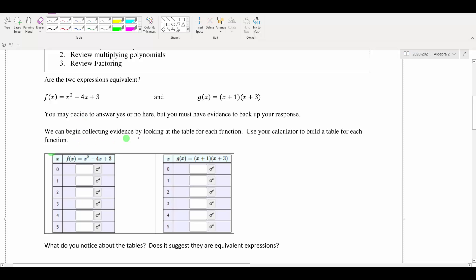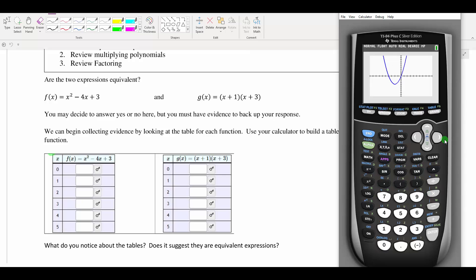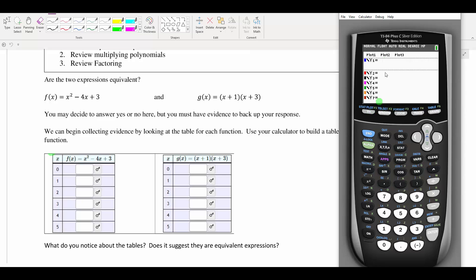The first way we can tell whether or not these two functions are equivalent is by looking at the table. I'm going to pull up my calculator and demonstrate this on the TI-84. The TI-84 has a much better table feature than most other tools. I'm going to go to the y= button, clear out anything in y1 and y2, put f(x) in y1 and g(x) in y2.